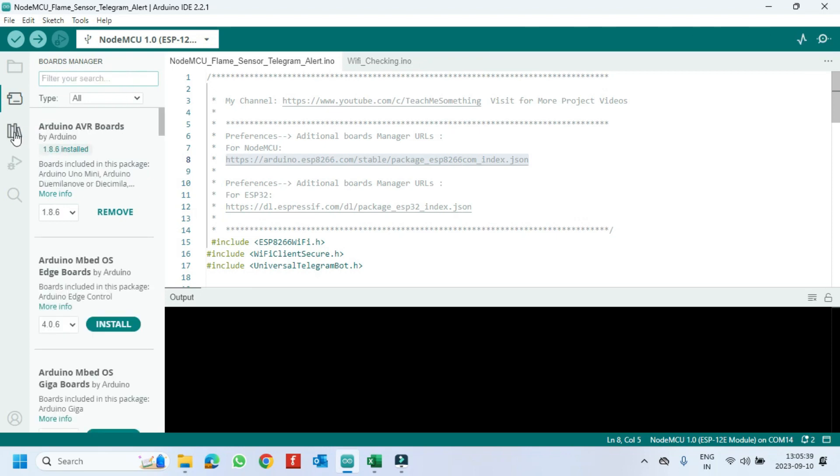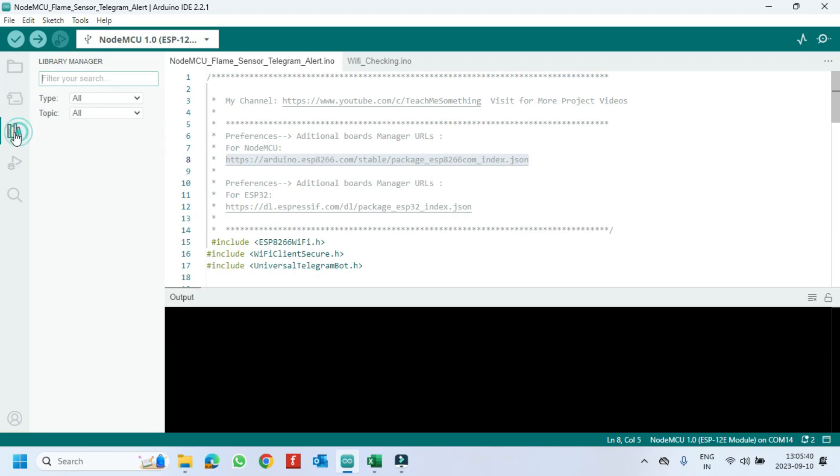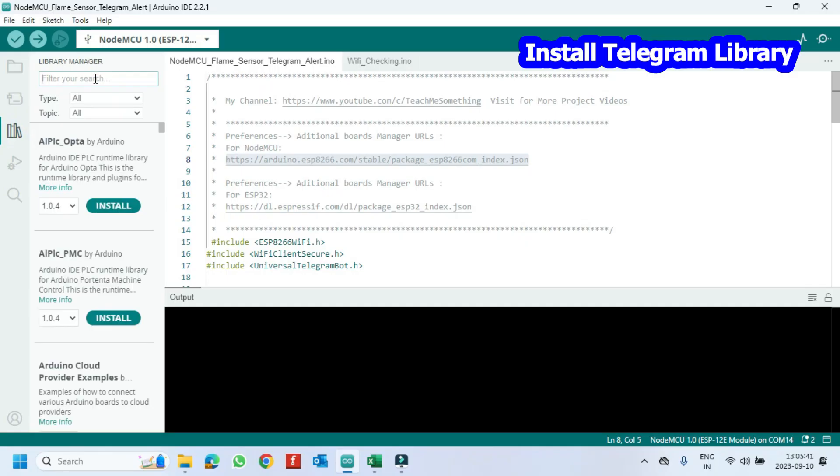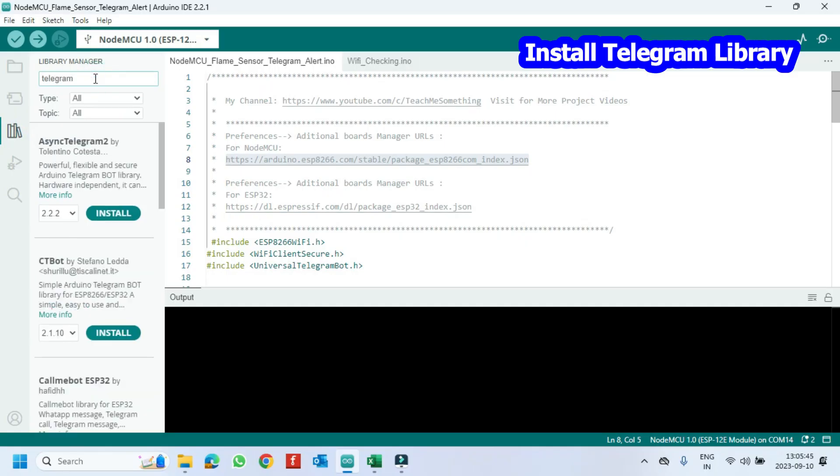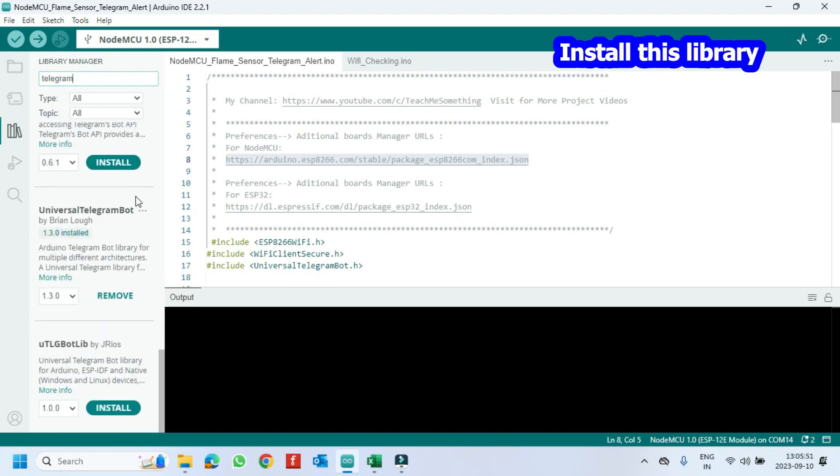Open the Library Manager. Type Telegram and search for Universal Telegram Library and install it.